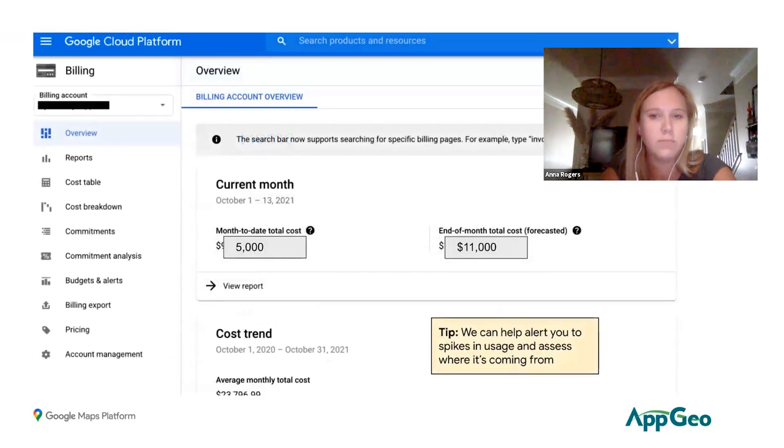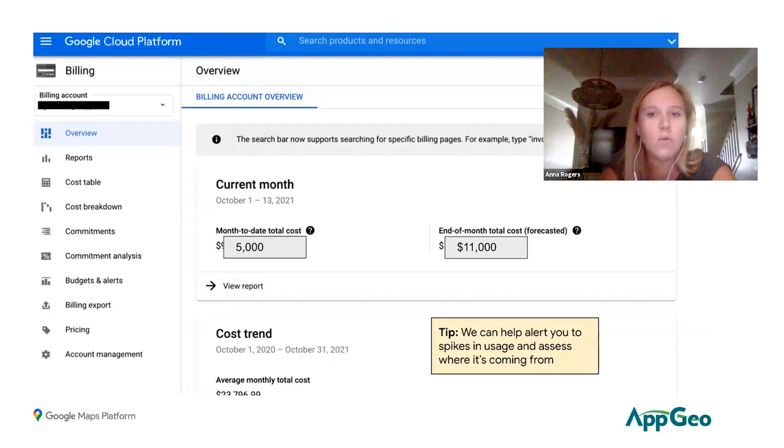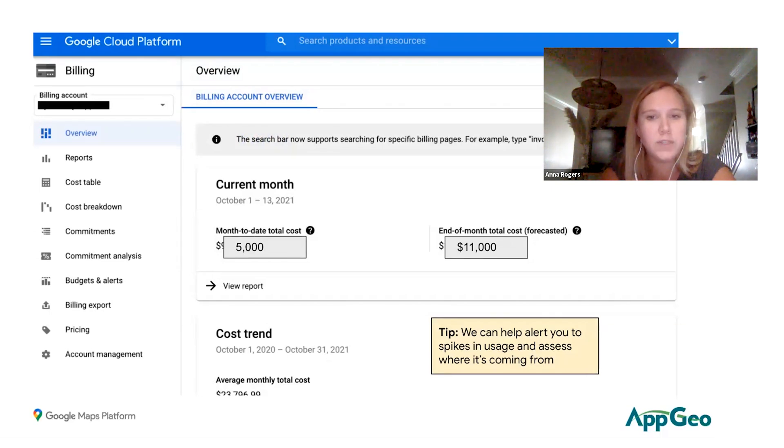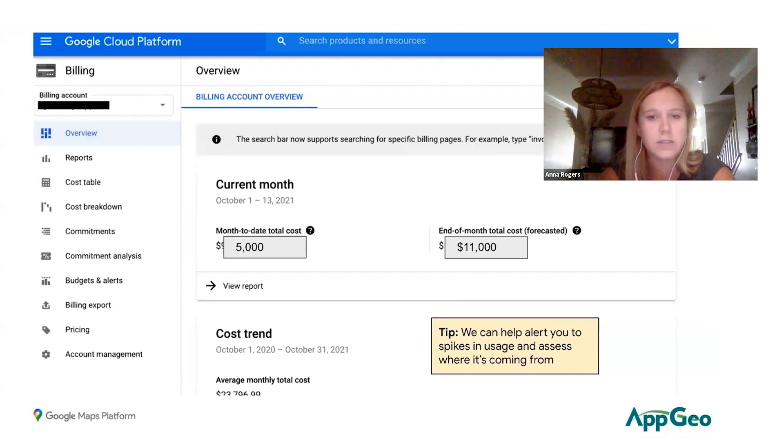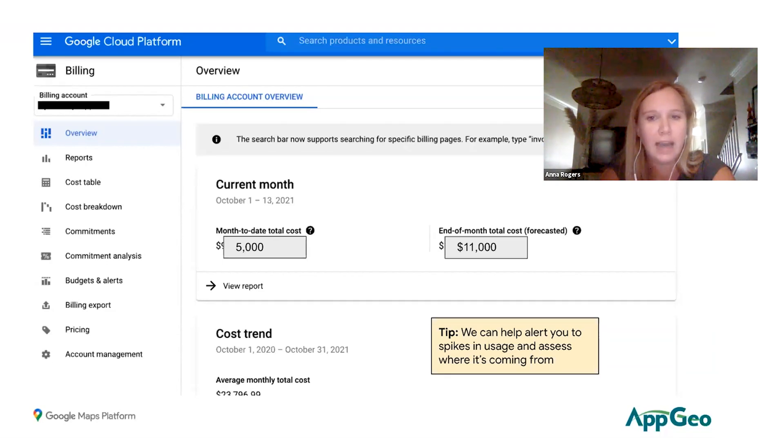Once you get to billing, it's going to bring you to this overview page which automatically defaults to showing you the current month's spend as well as an estimated forecast number, which isn't always going to be extremely accurate.